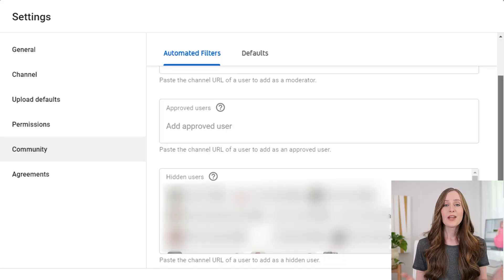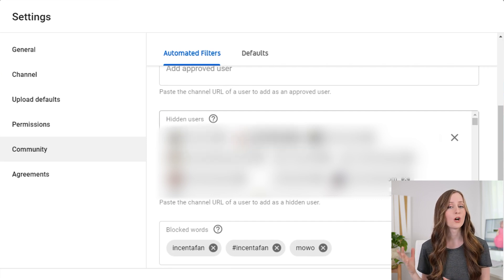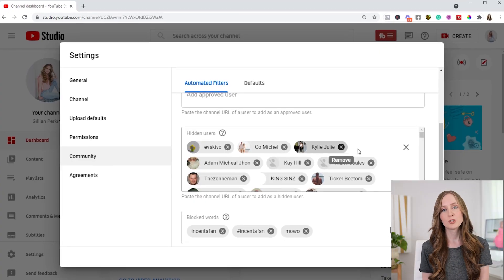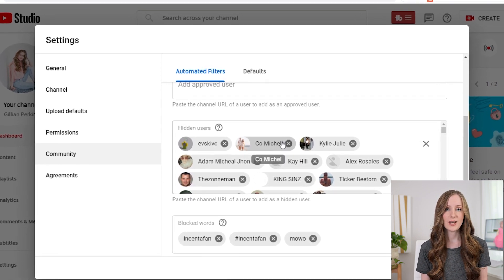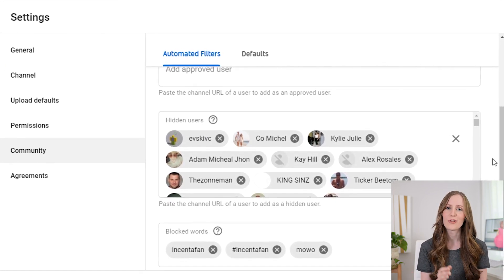Having a moderator is also super useful if you're doing a live stream, because it's really hard to moderate your own comments while live streaming. Another thing you can do here is add or remove hidden users. When I'm going through my comments and I see someone who left an inappropriate comment, I'll click the three dots next to that comment and hide that user. But if you do this by accident, you can go into this setting inside your dashboard and delete a hidden user so they're able to comment again.